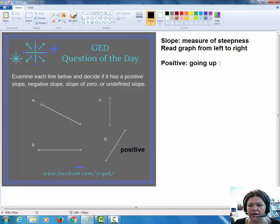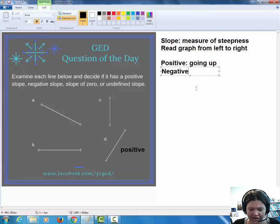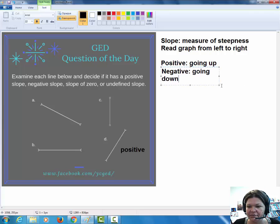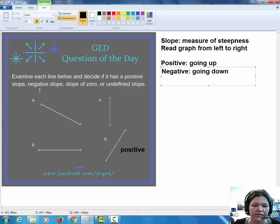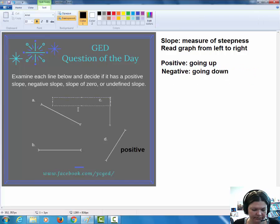I bet you can guess now — if the line that's going up has a positive slope, then probably the line that's going down has a negative slope, and you would be absolutely right. So our line that, as we read from left to right, seems to be tilting down would have a negative slope. If you take a look at line A right here, you can see it's sloping downwards, and so we see negative slope.